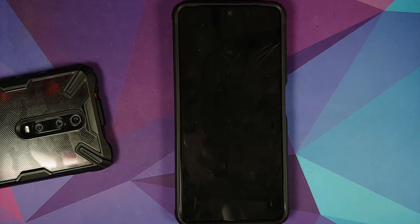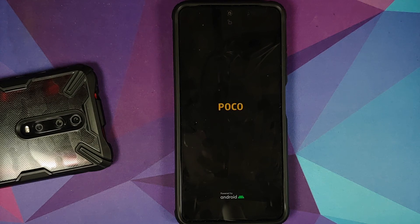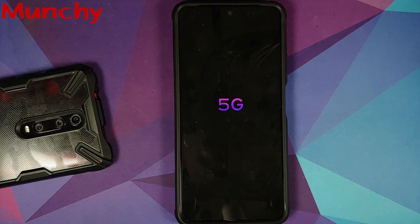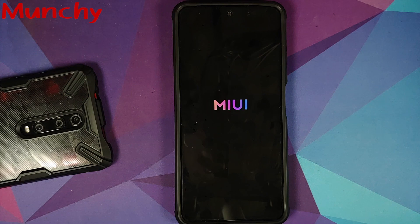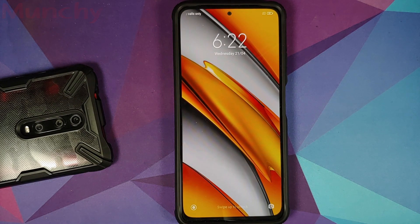And that is how you downgrade your Poco F3, Mi 11X, or Redmi K40 from MIUI 12.5 to MIUI 12 while also keeping your custom recovery. Hope this video helped you — likes, shares, and subscribes are appreciated. Feedback and comments are more than welcome. See you when I see you.